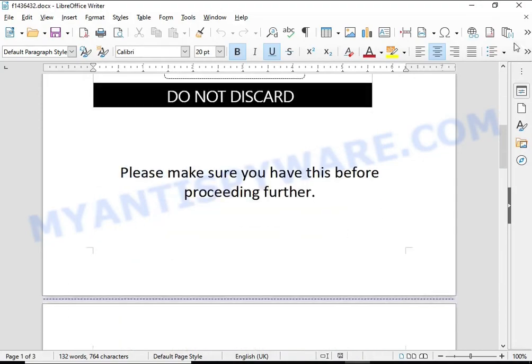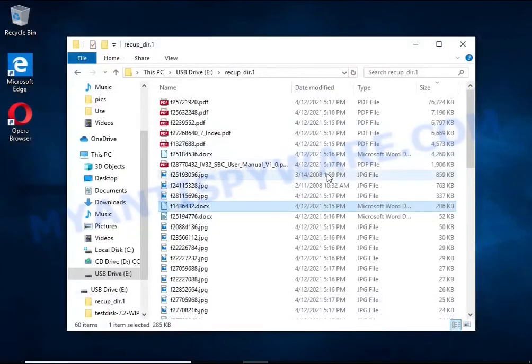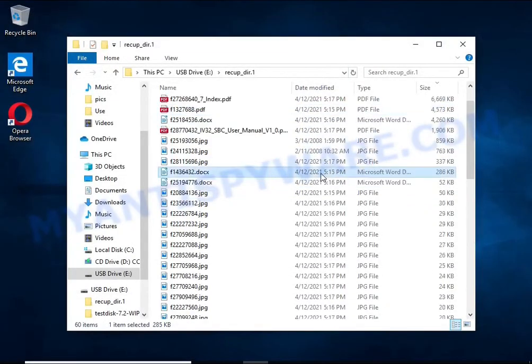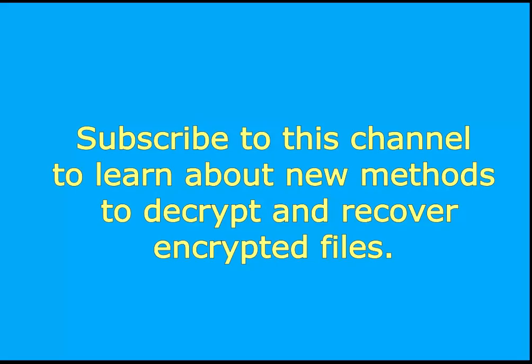Subscribe to this channel to learn about new methods for decrypting and recovering encrypted files.